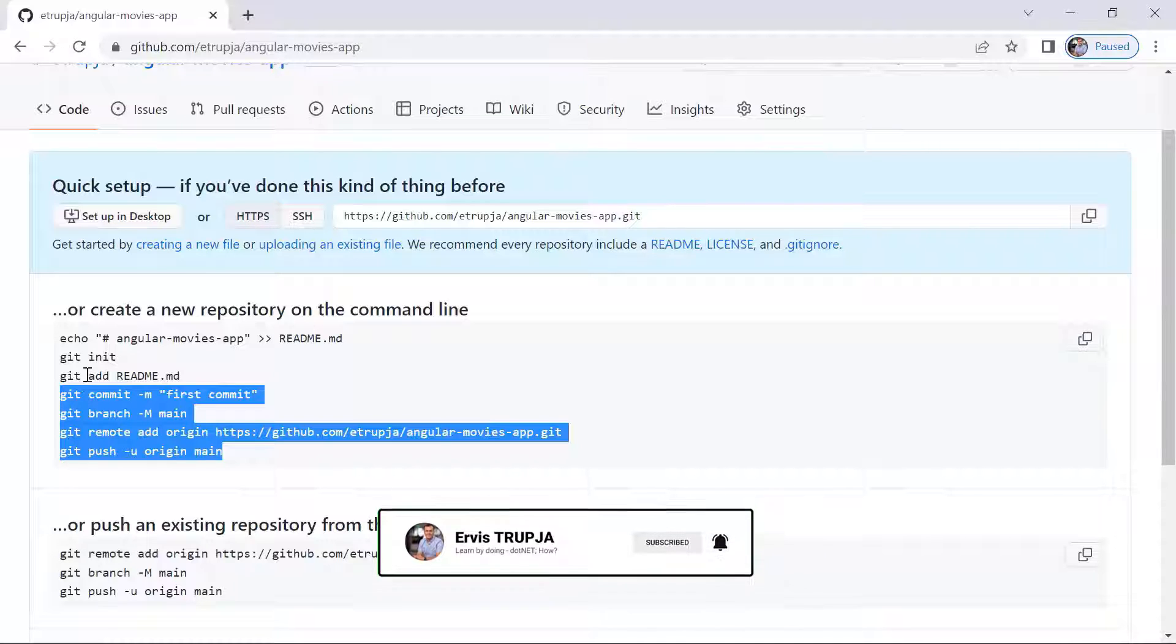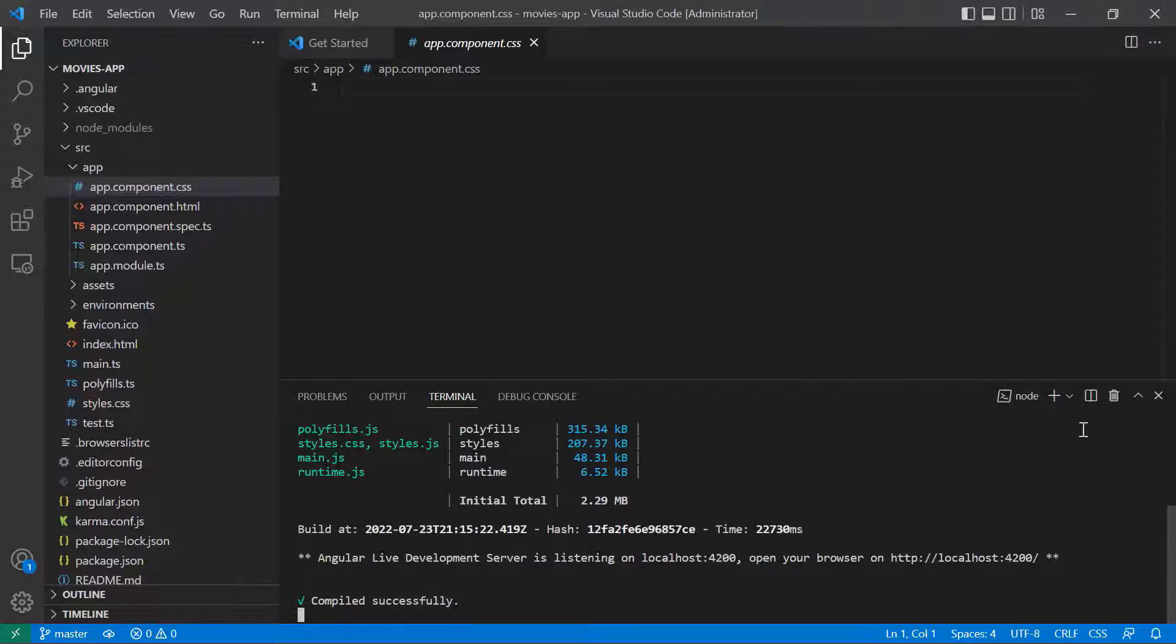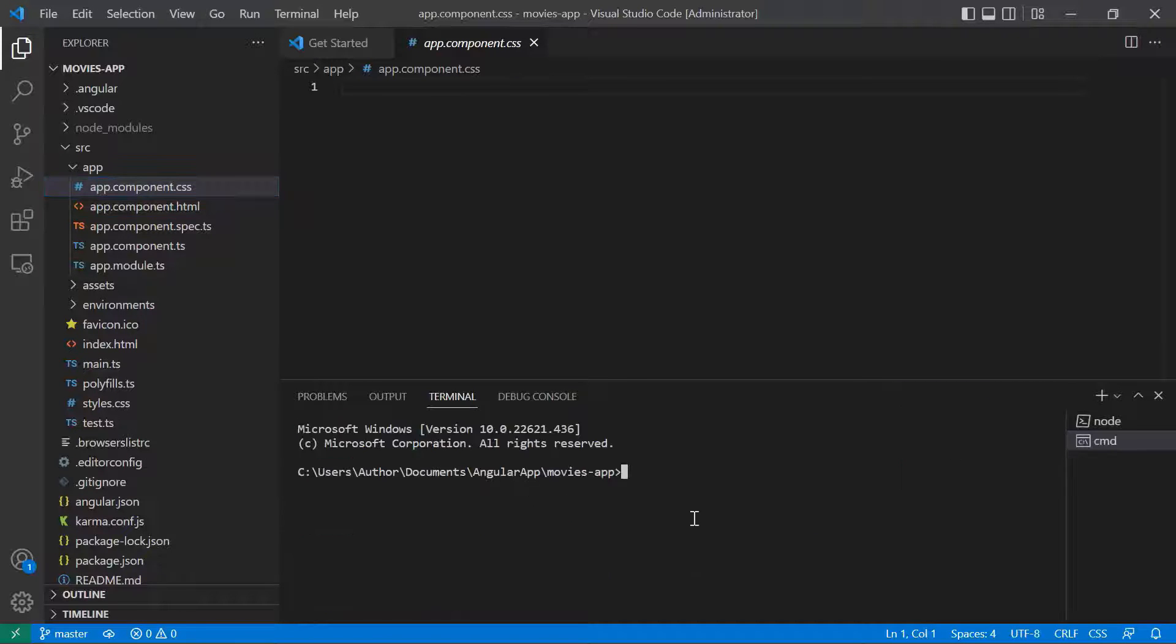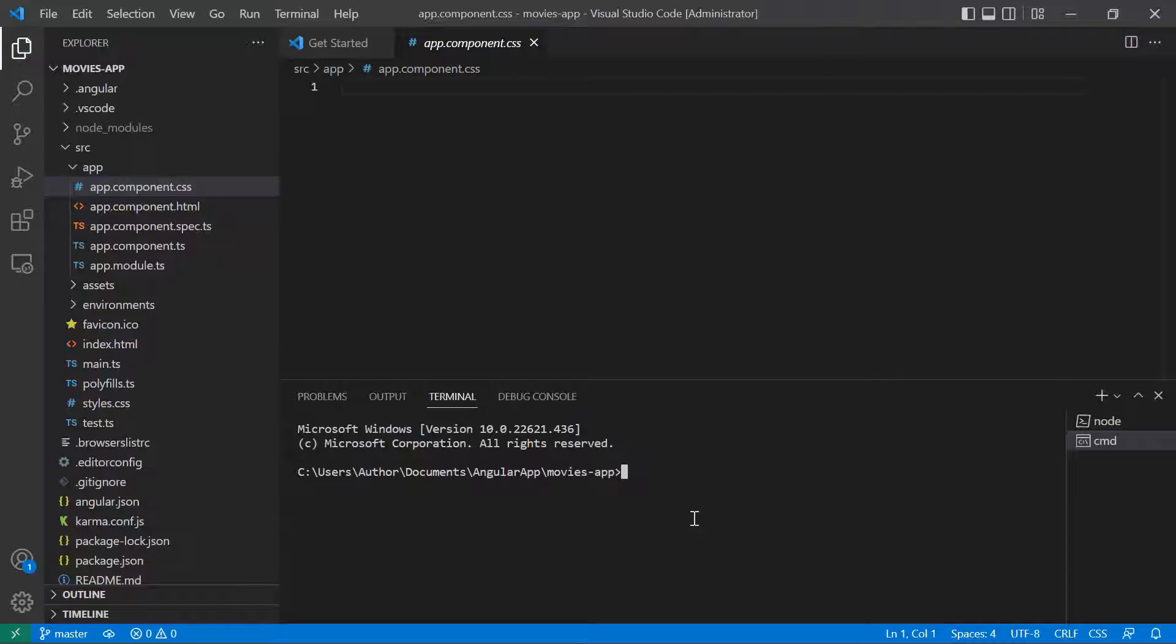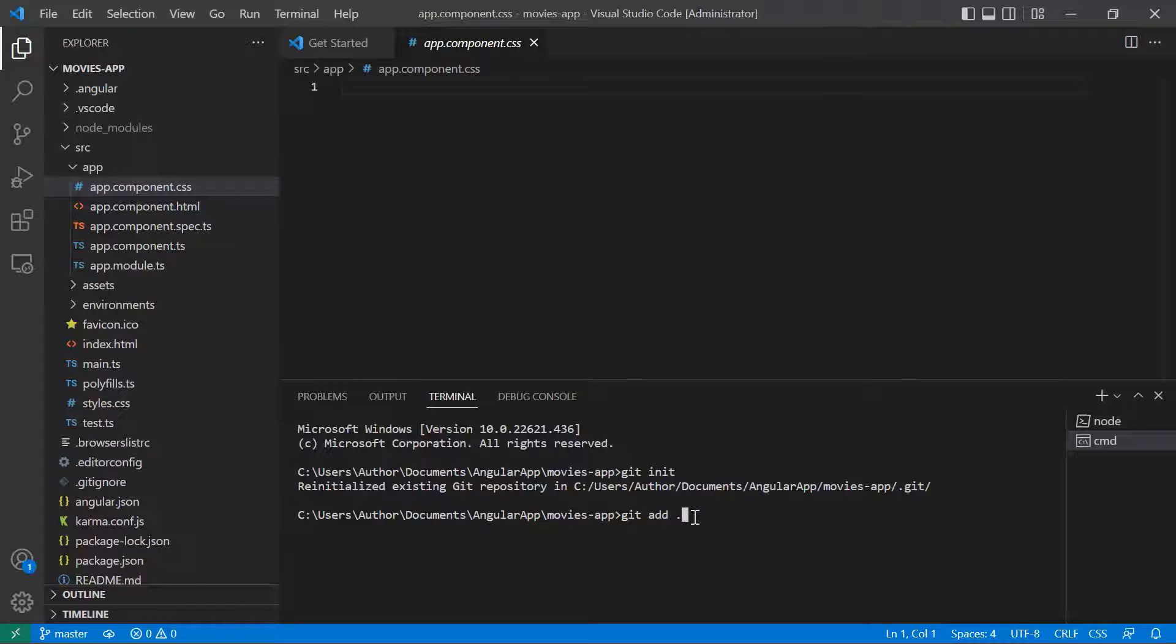So let's go to Visual Studio Code, and I'm going to create a new command prompt to initialize a git repository. Type in here git init. A git repository was initialized. Then git add dot. It means that to this repository, I want to add everything inside this folder, so all the files within the Movies app folder.